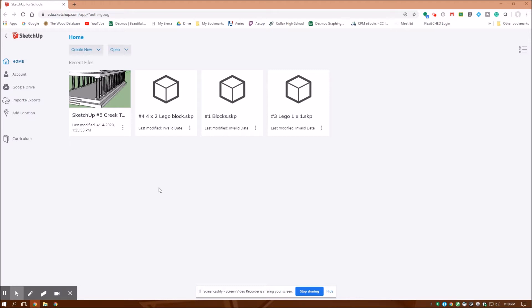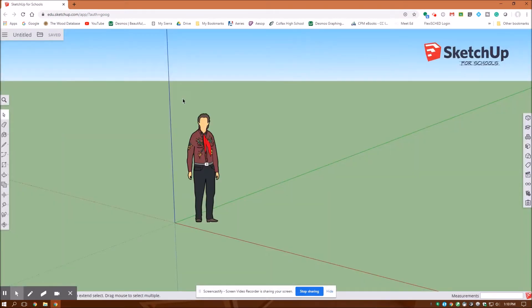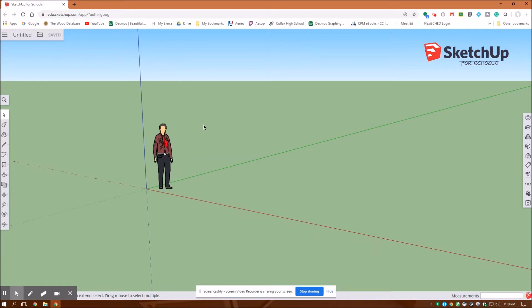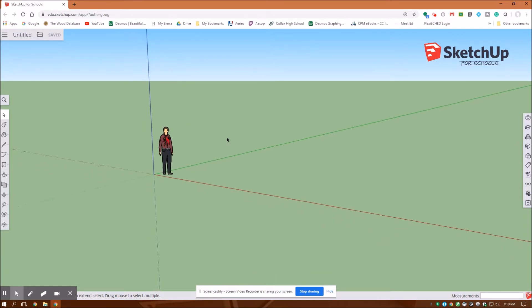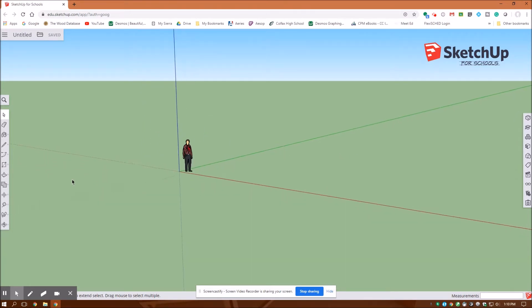And the written directions for this, I'll put a link to them in the description. So here's my home screen. This is a free Google product for education. You sign in with your Google account. I'm going to create new and select the template of feet and inches. And then there's my starting place. That guide gives you a reference for how far you're zoomed in or out.